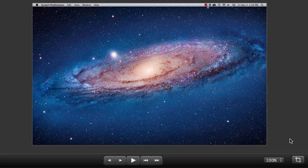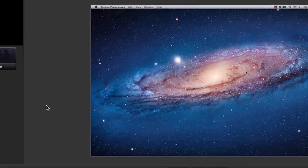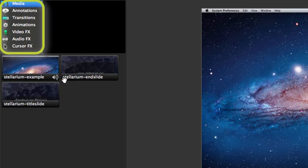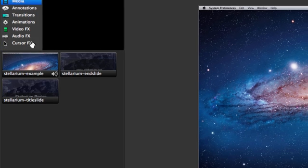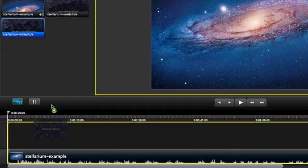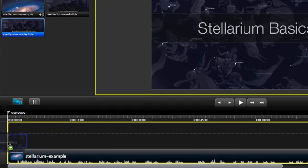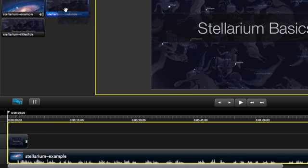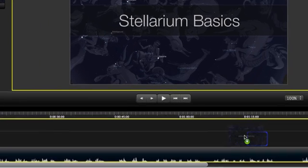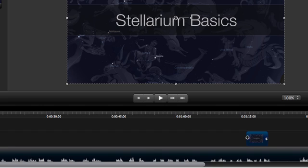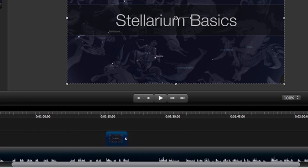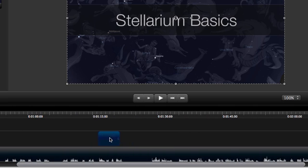Once you've set the size of your video, you can start adding stuff to it and digging into the editing. To add items such as media, annotations, transitions, animations, or effects, pretty much anything found in any of these tabs, just drag them to the canvas or timeline. Camtasia will highlight the areas where you can add them. Once you let go, you can always still adjust where the item is on the canvas and timeline.